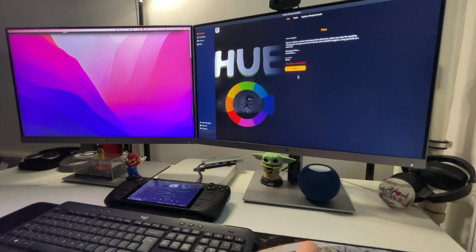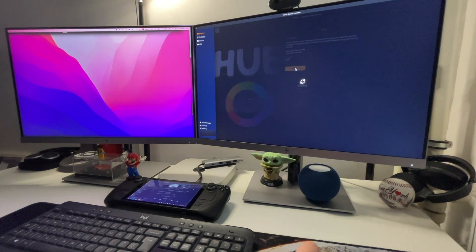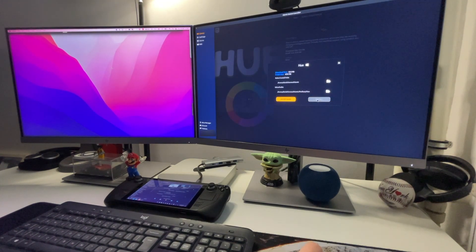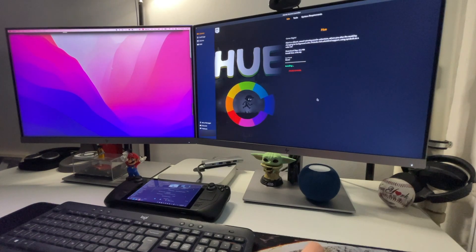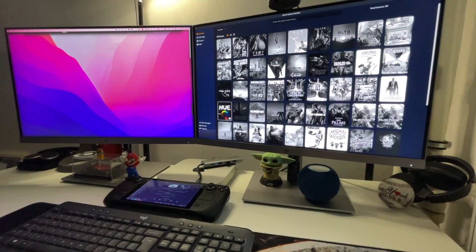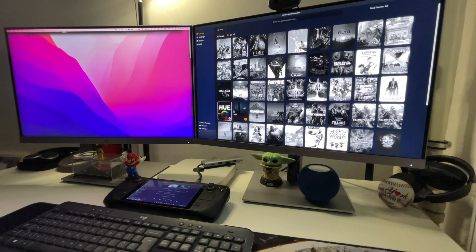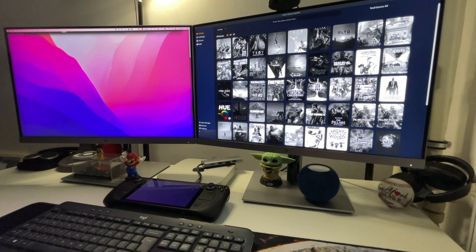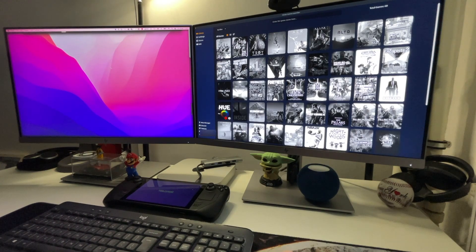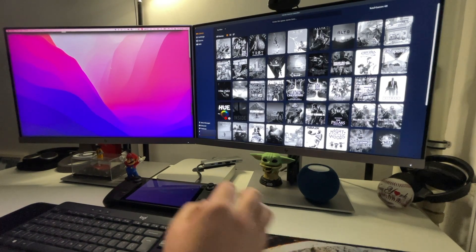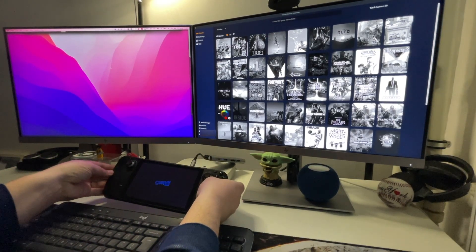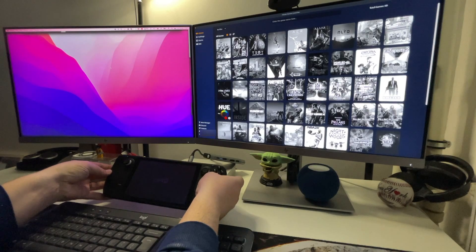As a first test we will use this game called Hue. As you can see the game works perfectly even though we are in the desktop mode.